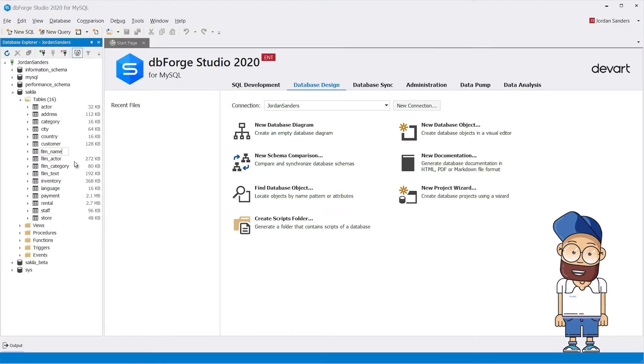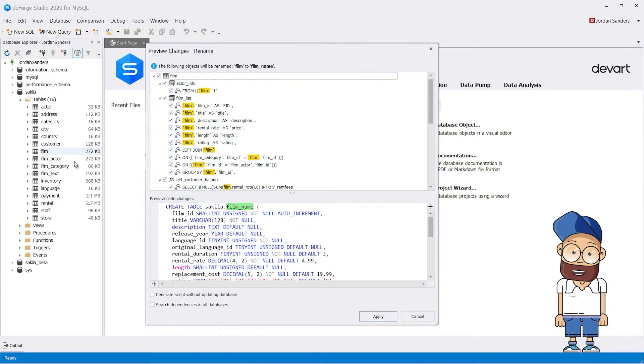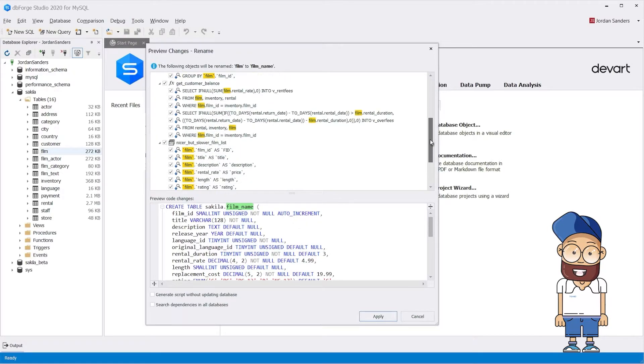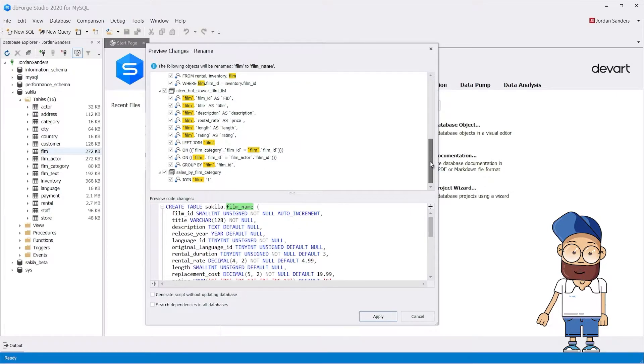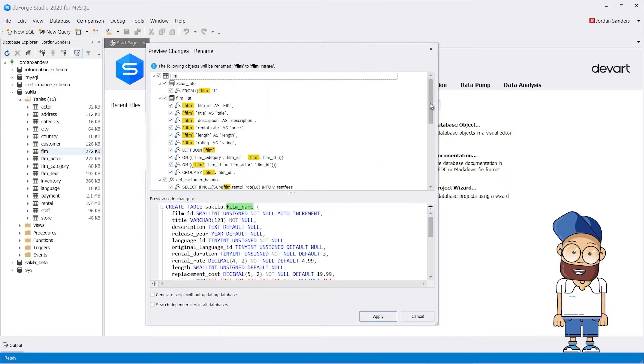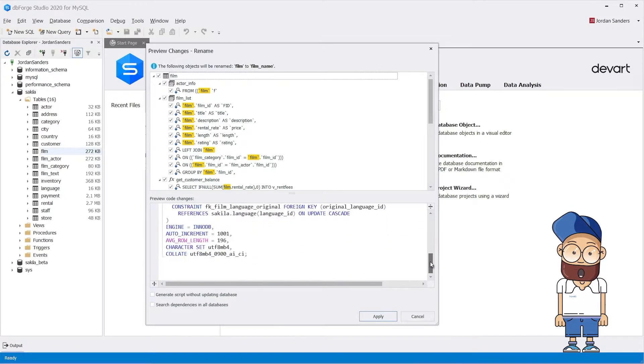It also offers smart refactoring that finds and corrects all references to the renamed objects, which drastically reduces the risk of errors and maintains the integrity of the database.